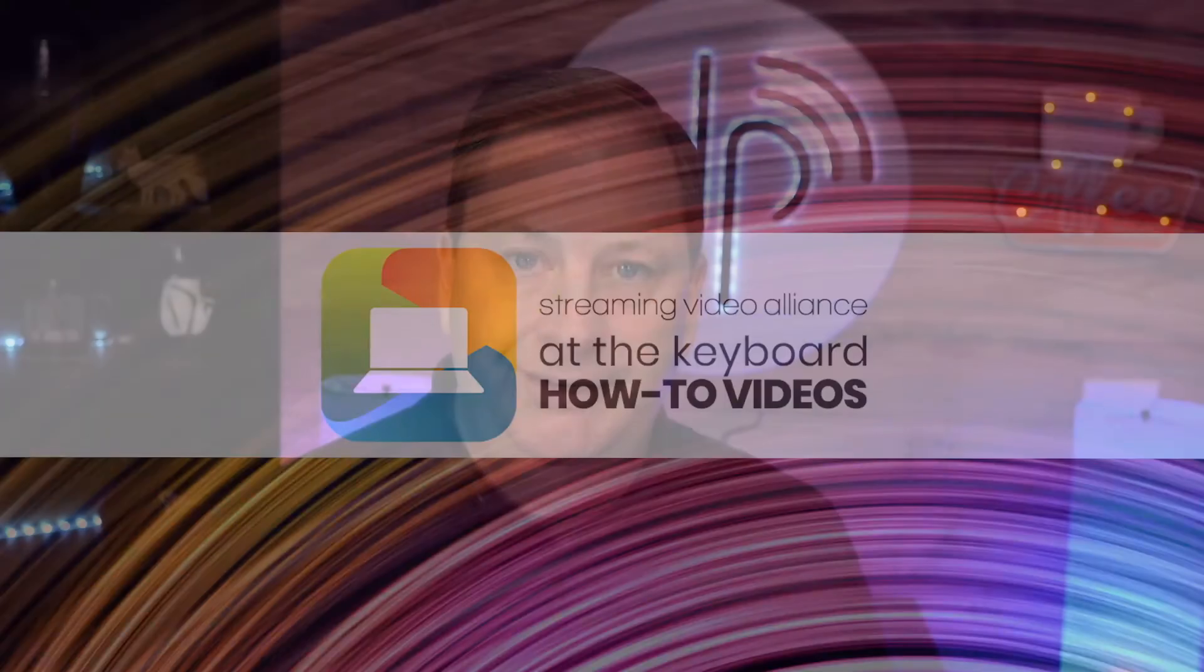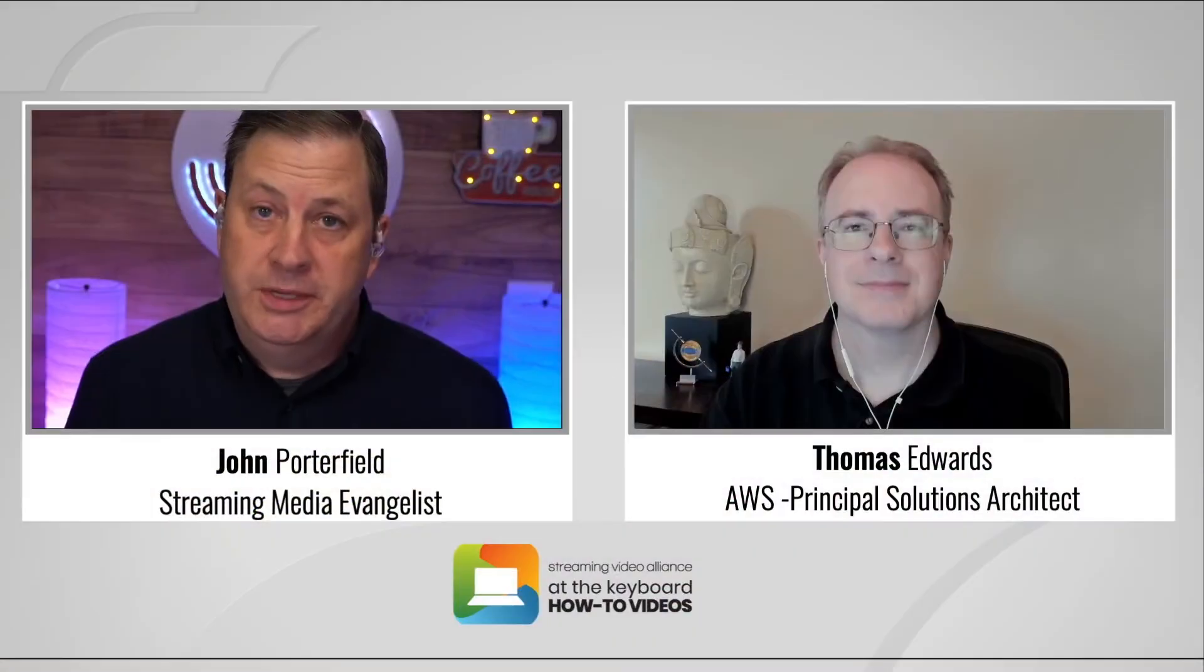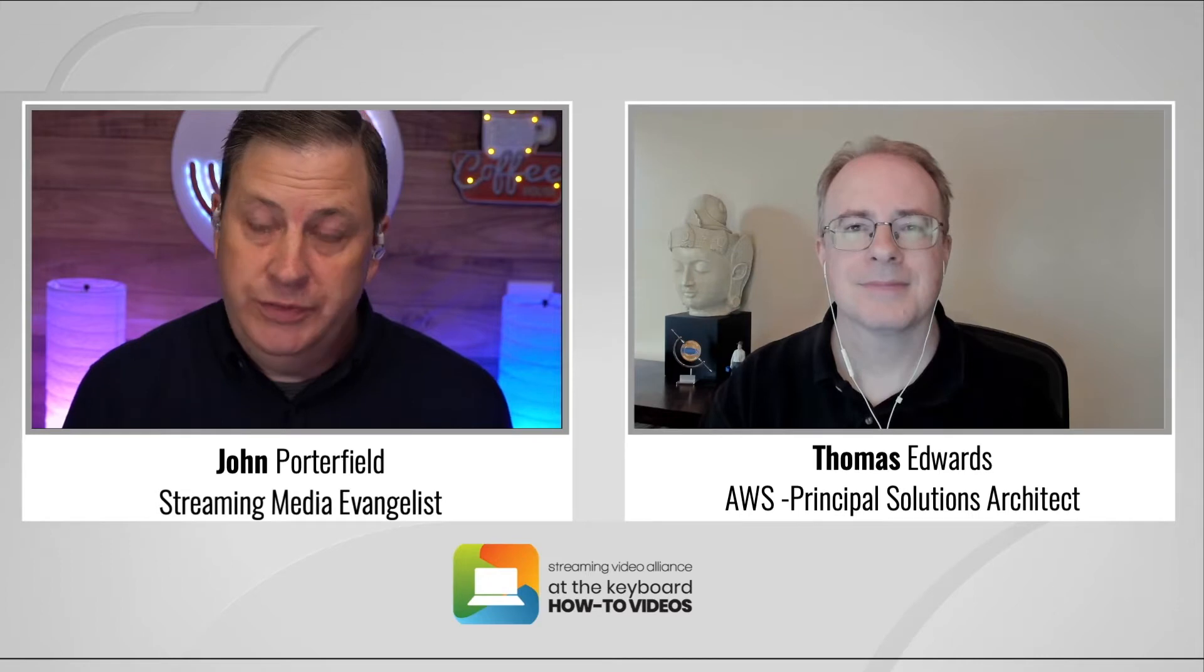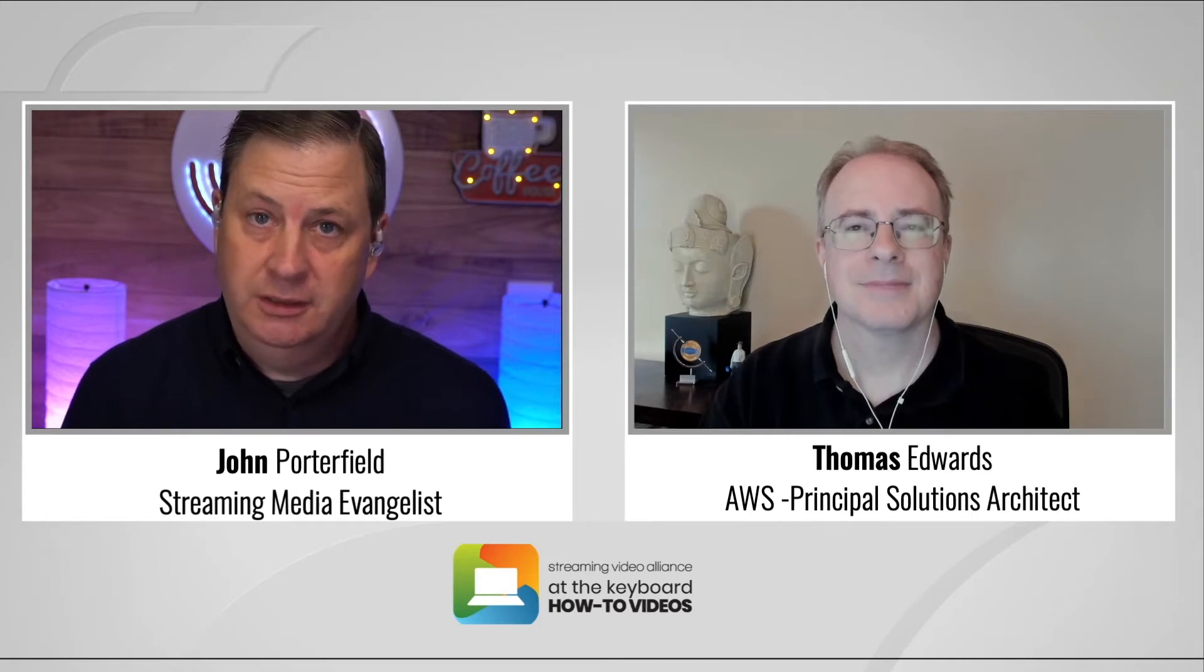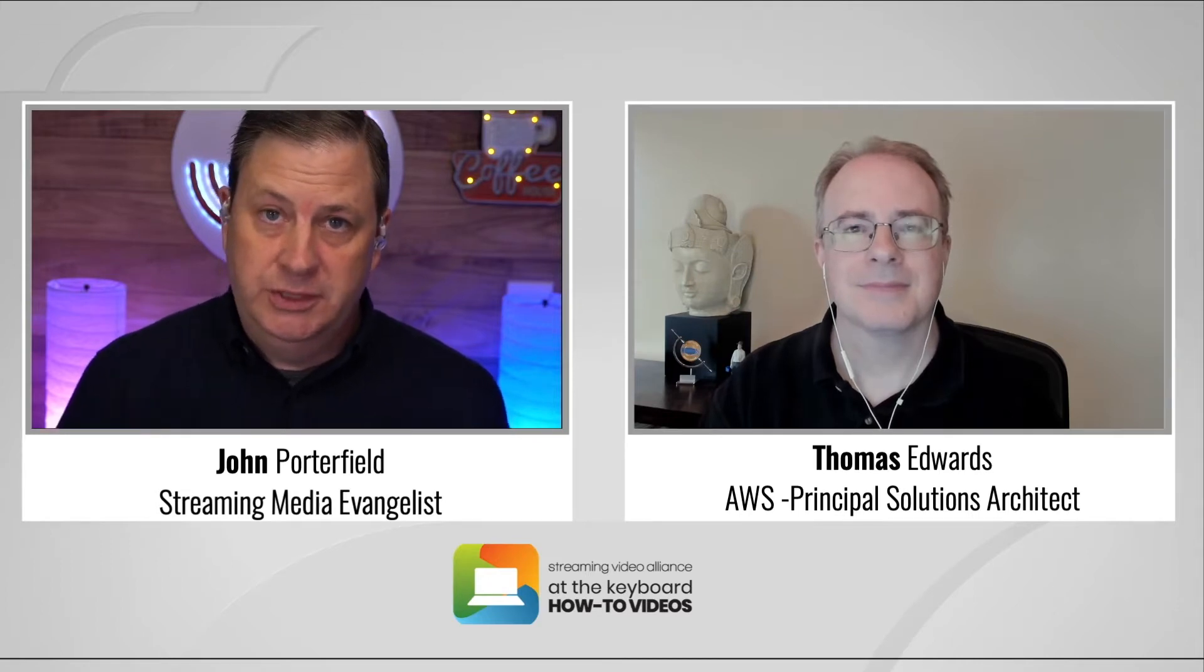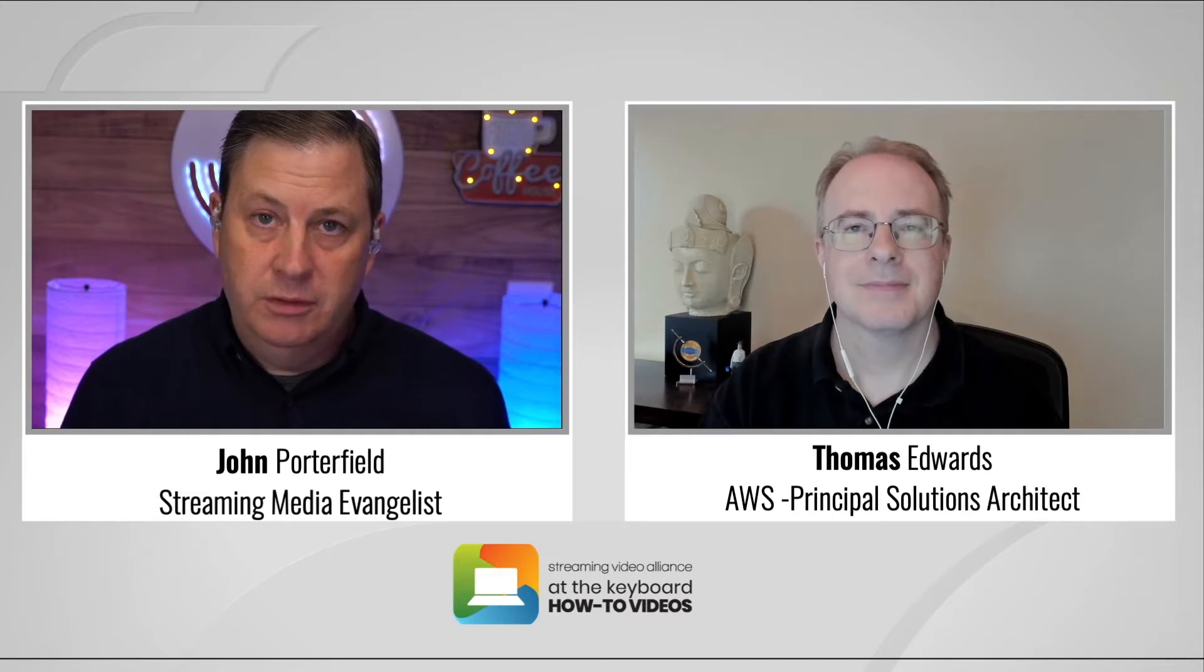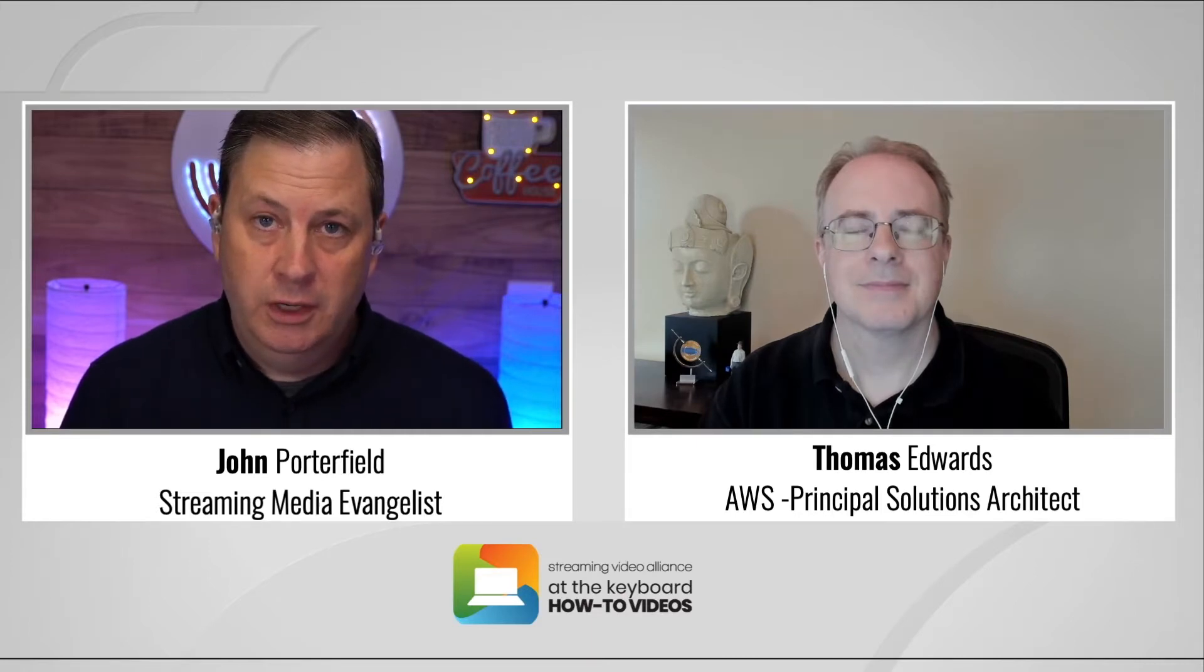Today, we have Thomas Edwards from Amazon Web Services, who will be walking us through their implementation of video transport with AWS services, utilizing SRT or otherwise known as the Secure Reliable Transport Protocol. So let's get started. Thomas, great to have you with us today in this inaugural session of At the Keyboard. Thank you for joining with us today to cover this discussion. Maybe just take a moment to give the viewers that are watching this video a quick background of what you do for Amazon Web Services.